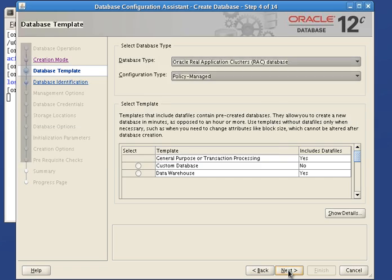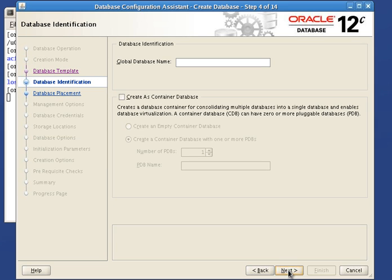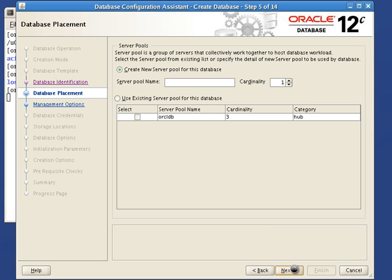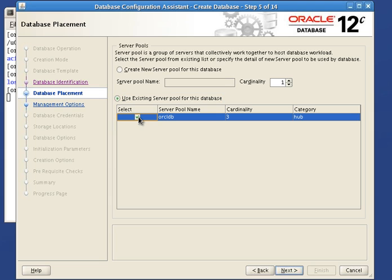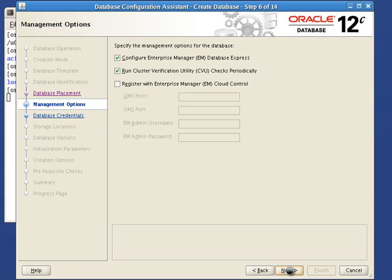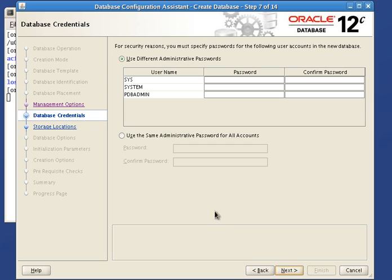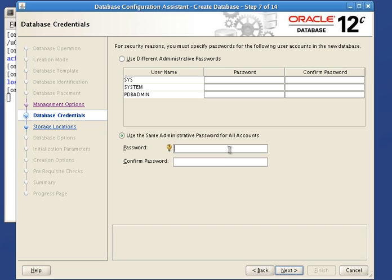We will call this database CDB1 and make sure it is created as a container database with one PDB called PDB1. We will use the existing pool containing three hub nodes. And for the sake of this demonstration we will not use any management tool. The same password will be used for all database accounts.